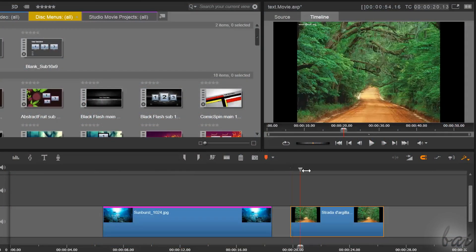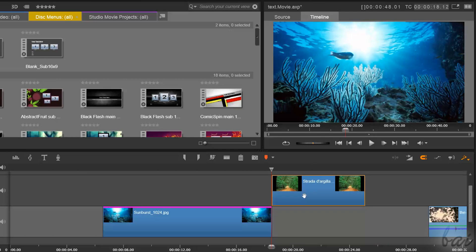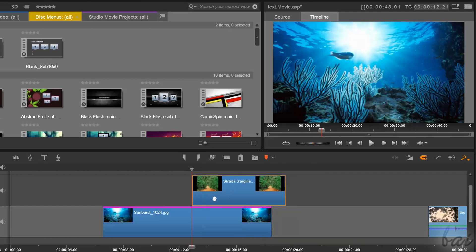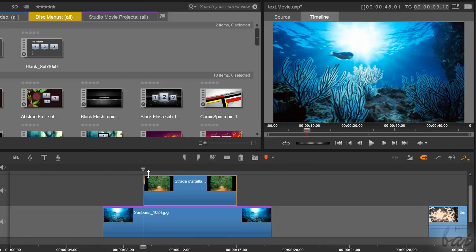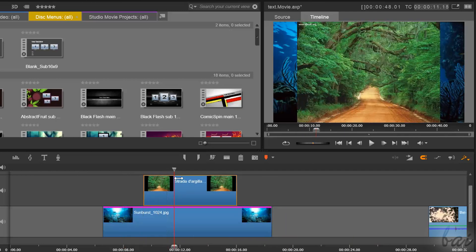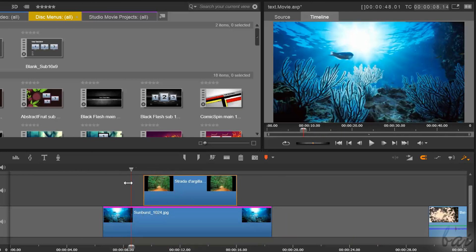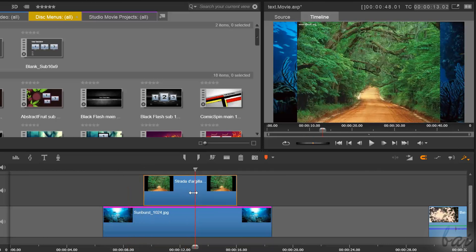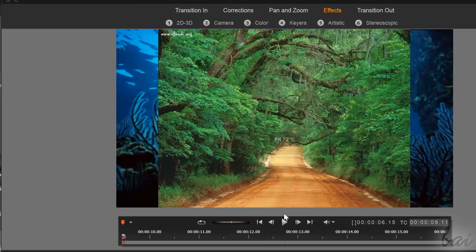You have two ways to do PIP. If you want to place a photo on a video without changing its aspect ratio, you can simply double-click on it and go to Pan and Zoom.